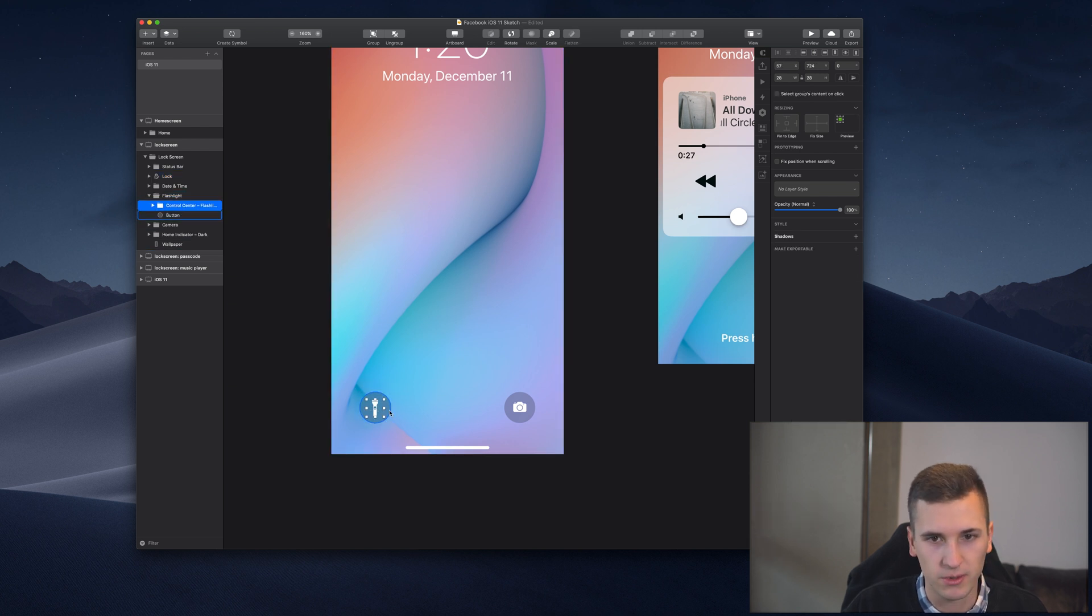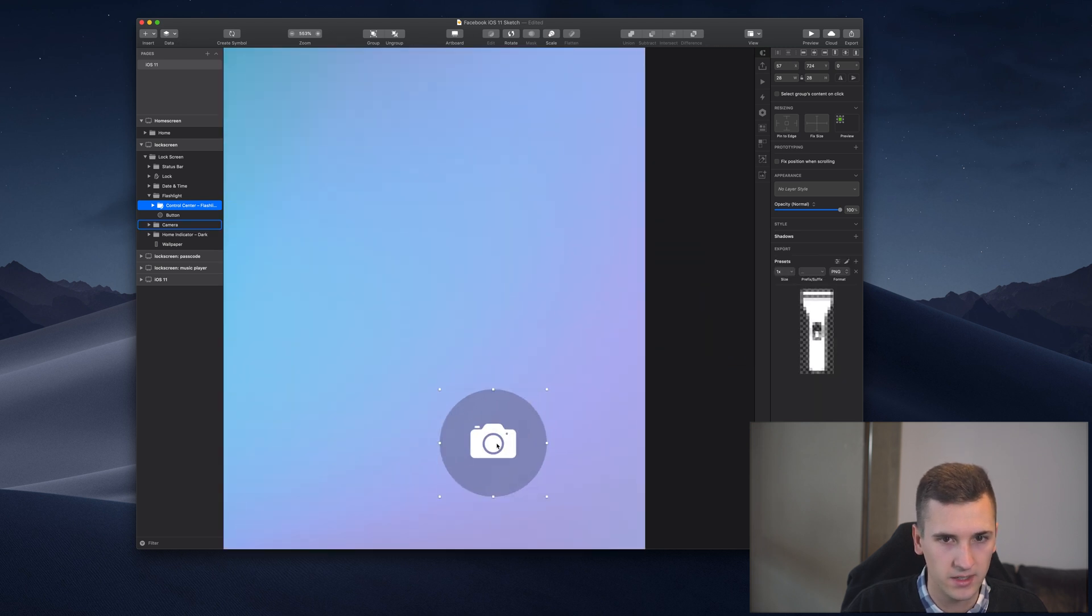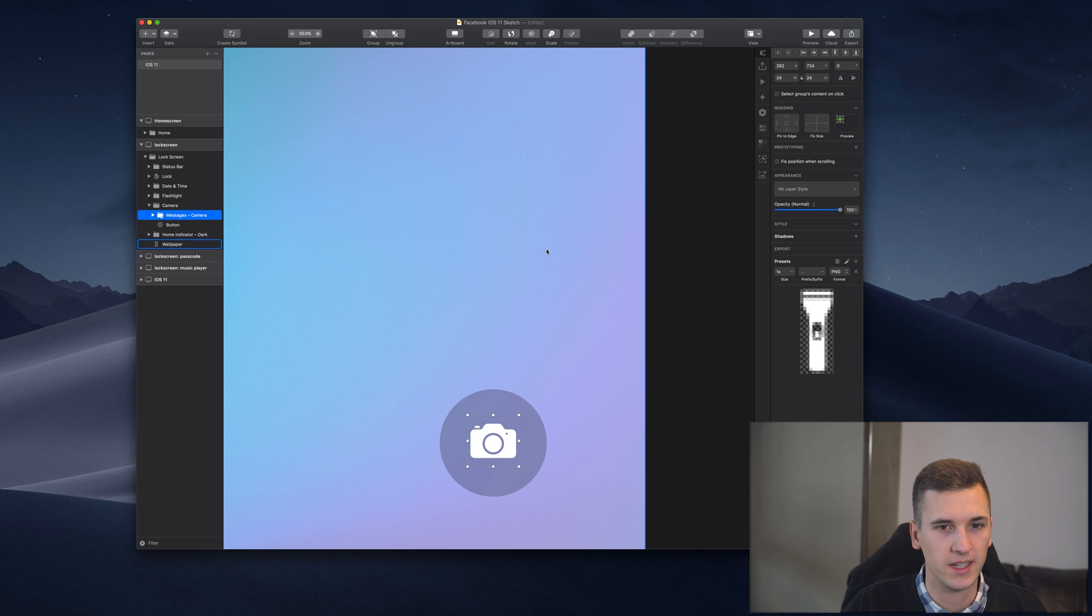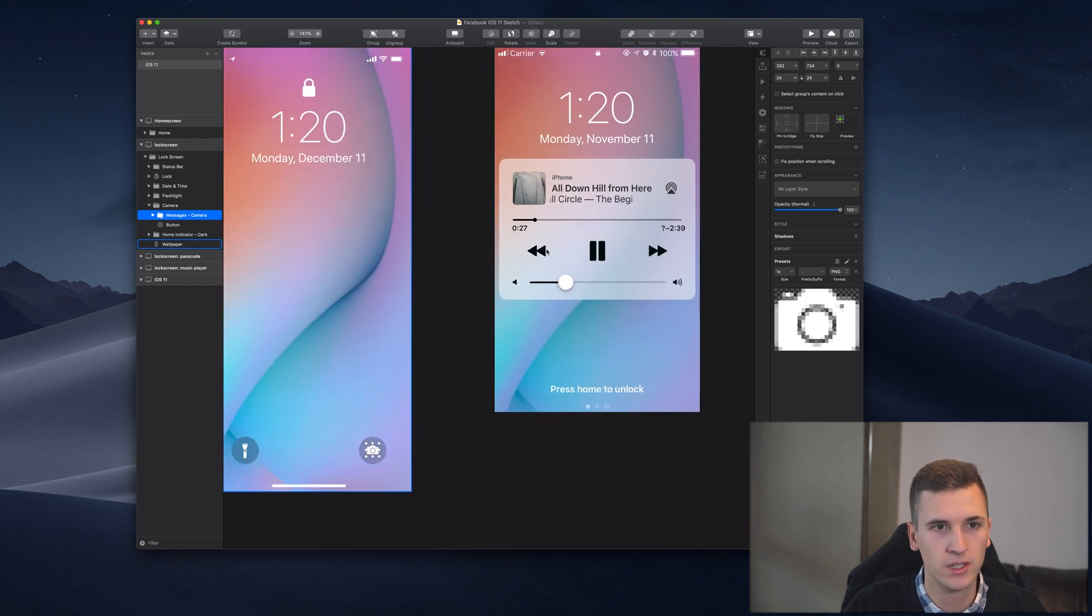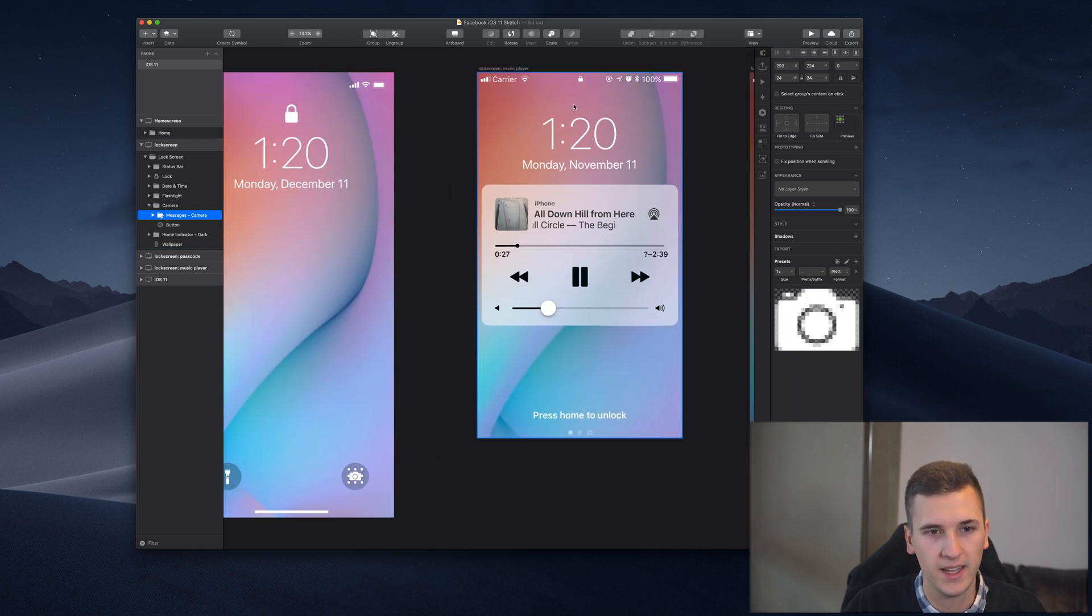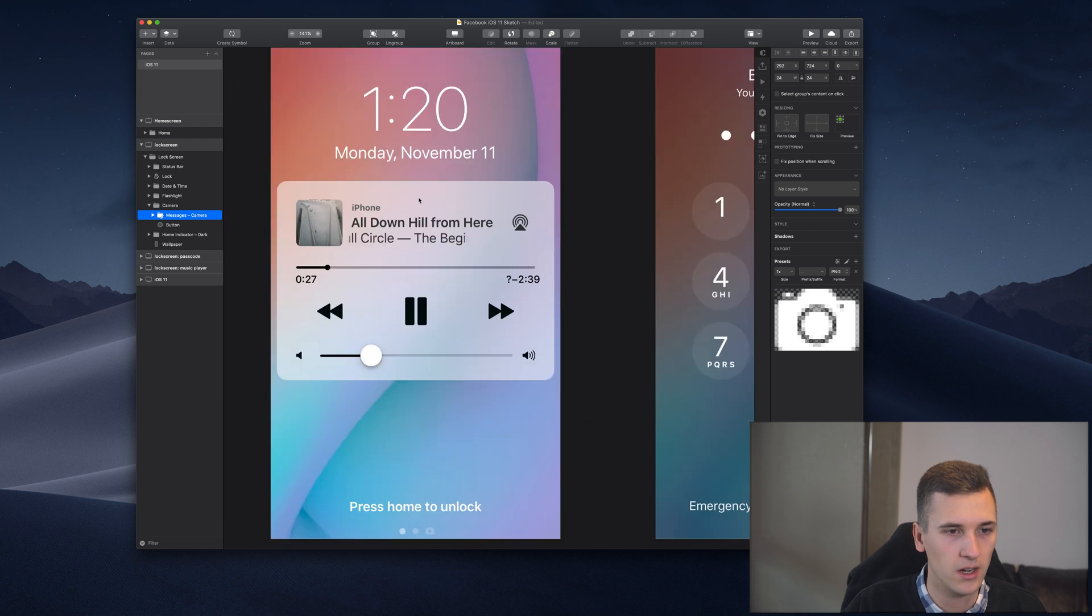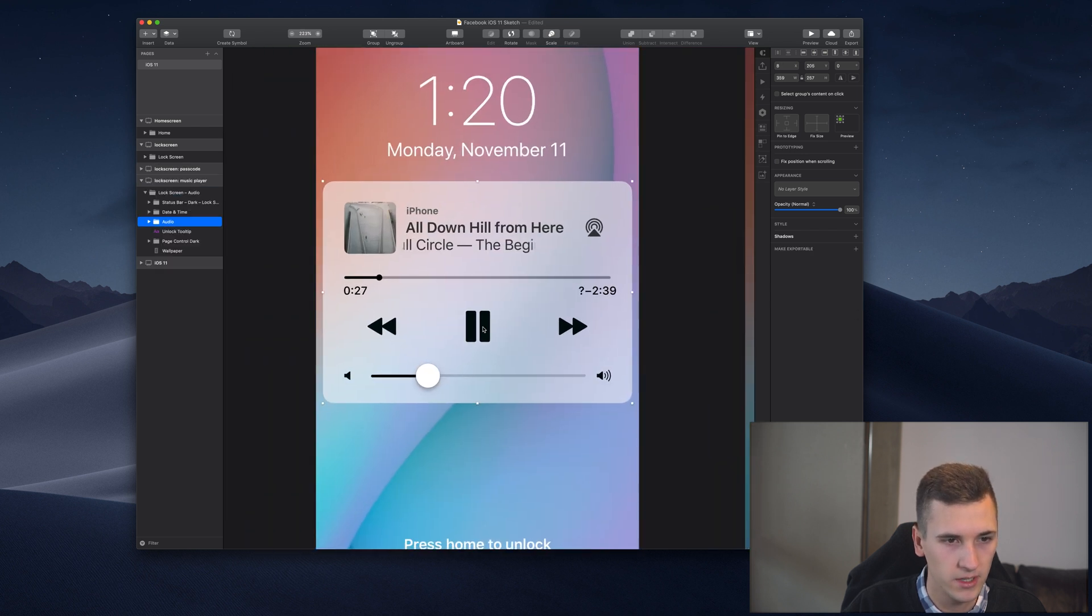If we want to also make the icons right here exportable, then simply select them and click 'Make them exportable' inside Sketch. We have to actually do this for basically any icon that you want to export.